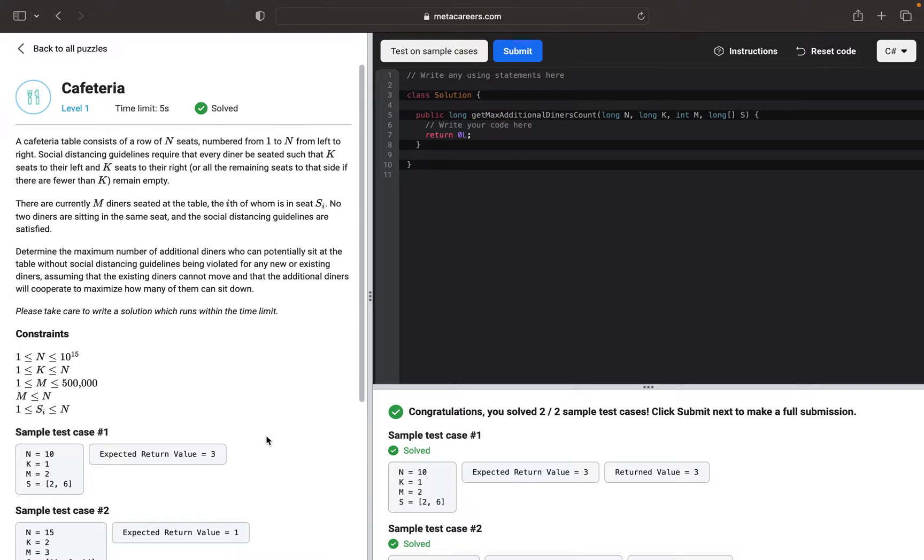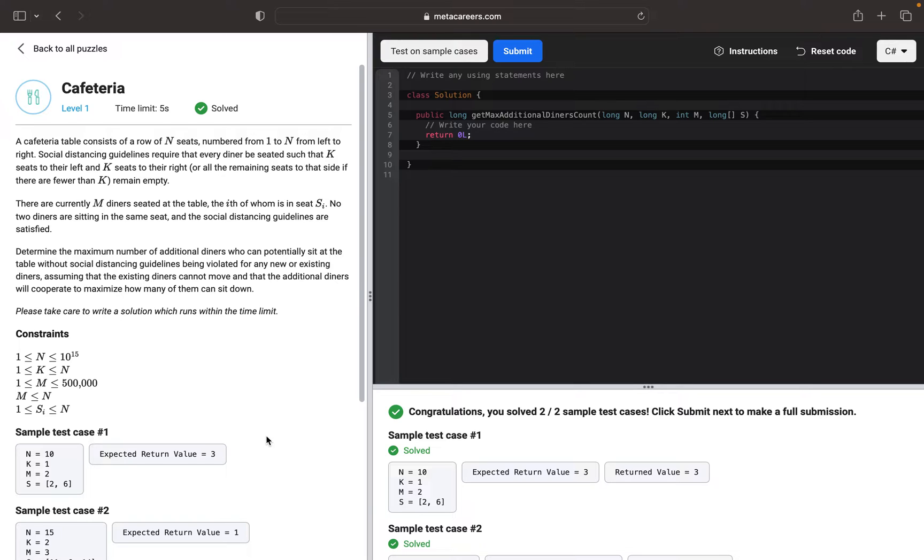We're given N, which is the total number of seats. We're given K as the social distancing distance to the right or left from the taken seat. And we have M, which is how many seats are taken currently.